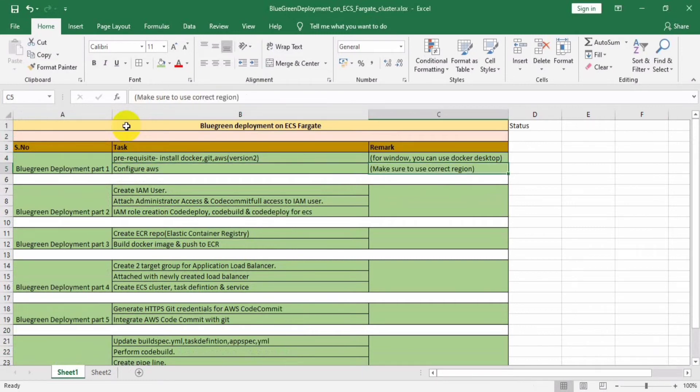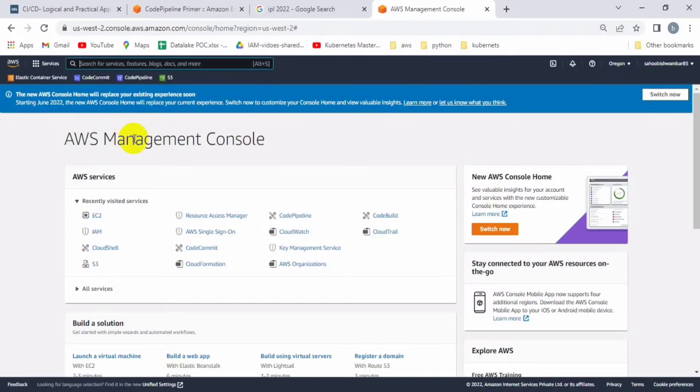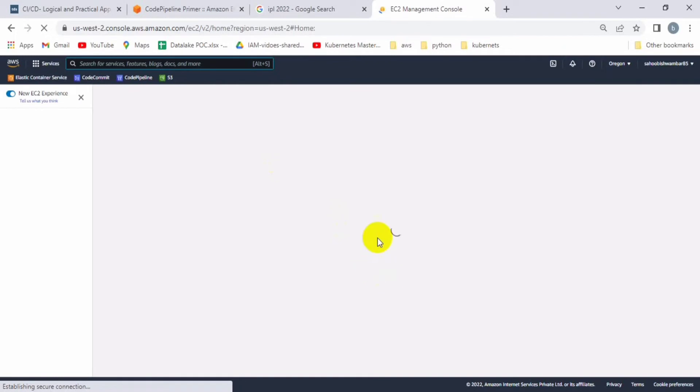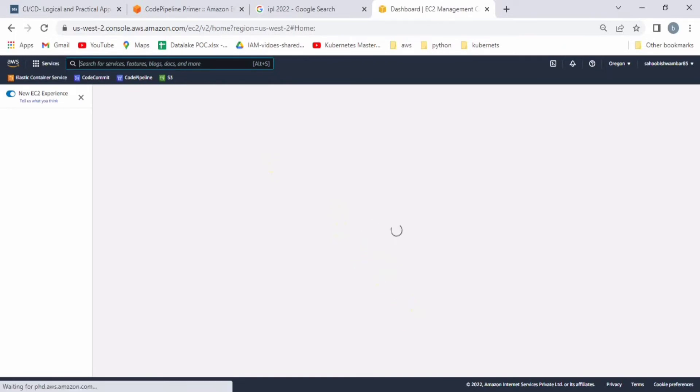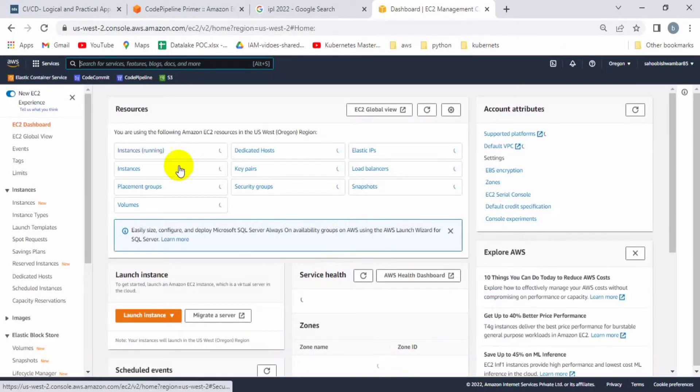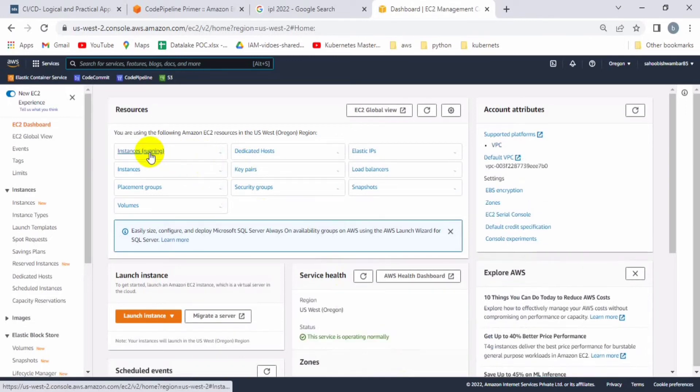Let's start. Let's go to the EC2 console. First we have to create one EC2 instance and perform all the prerequisite steps on the EC2 node. Here you can see I'm on the EC2 console, the AWS console now. Let me create one EC2 instance.